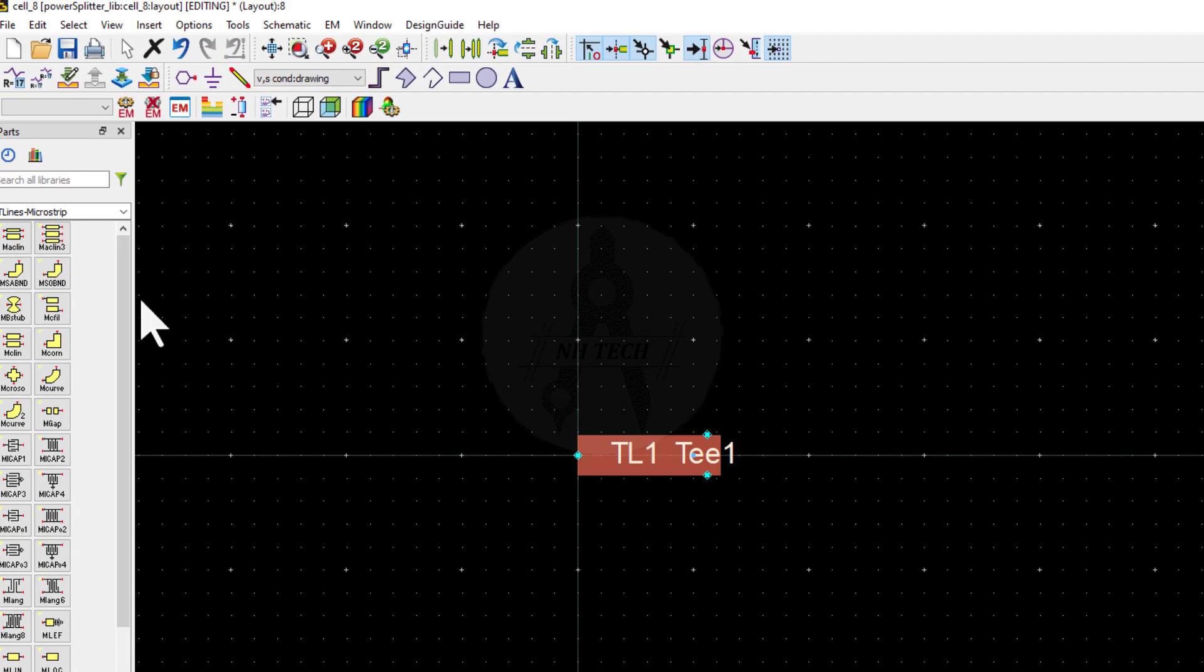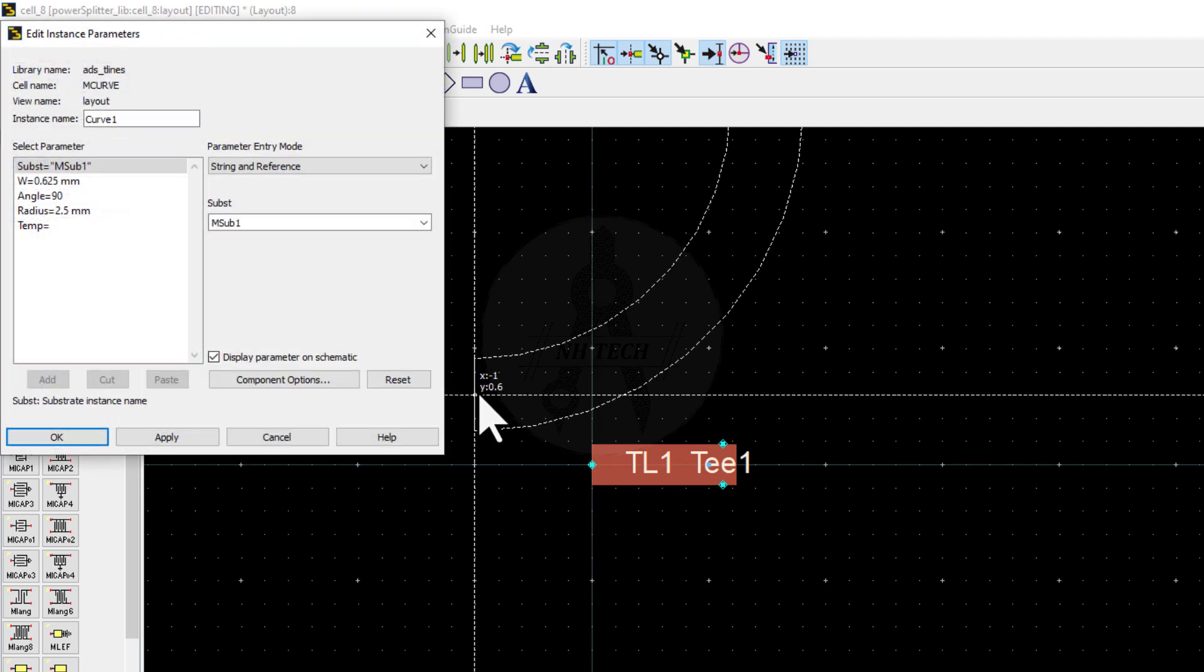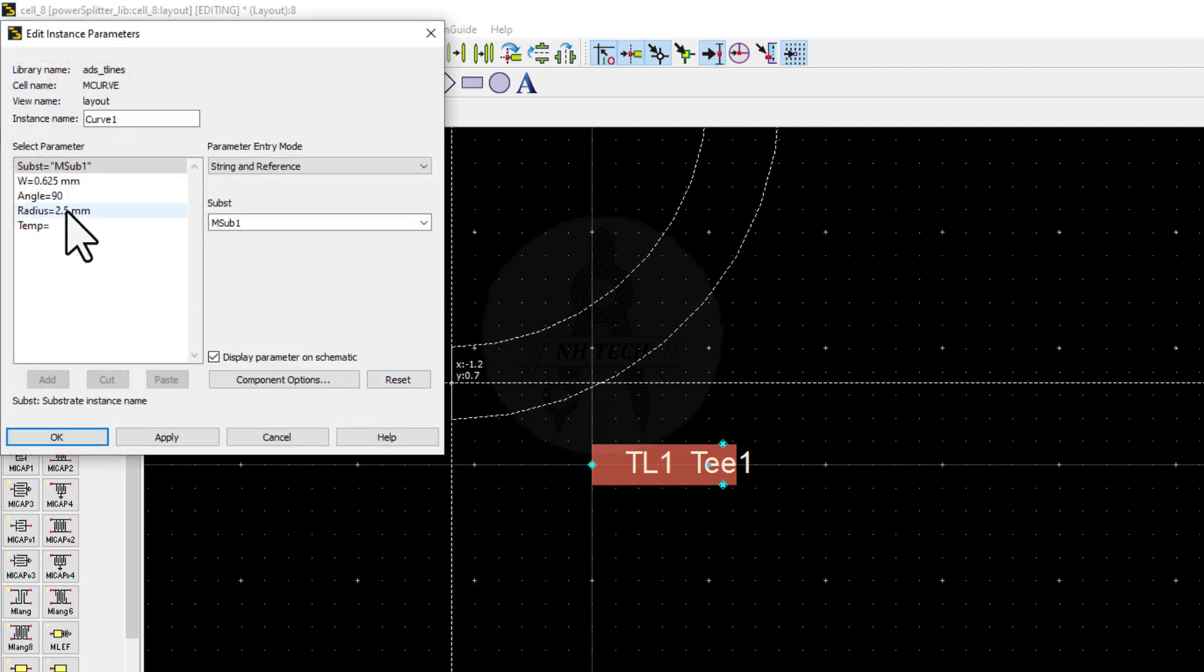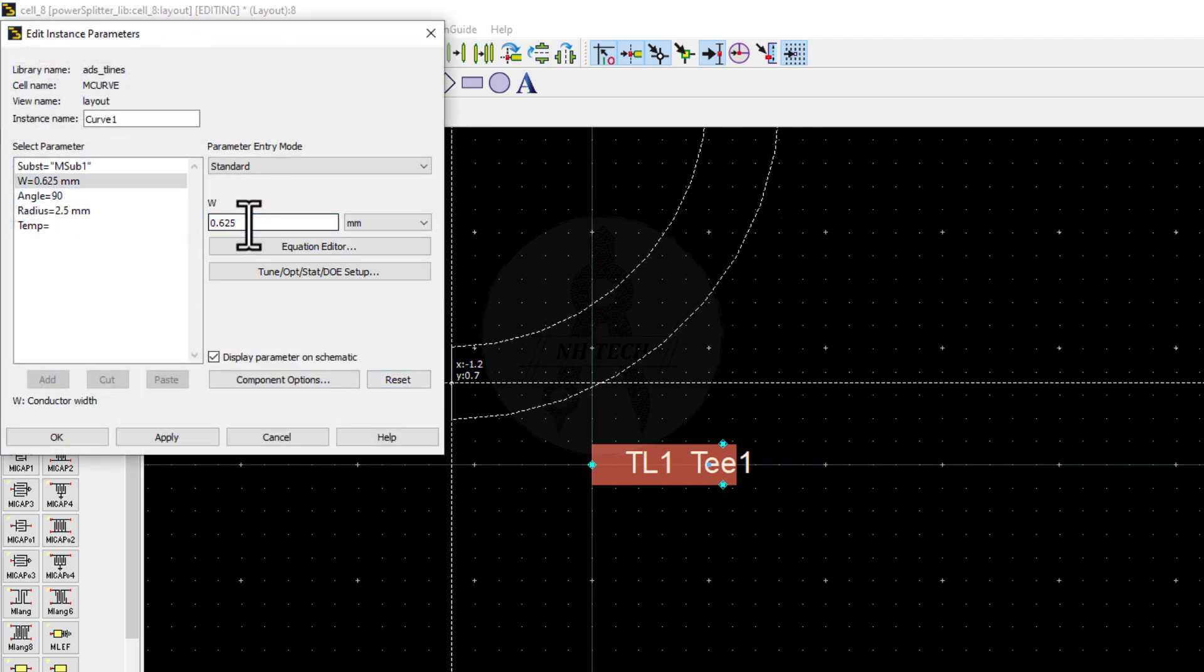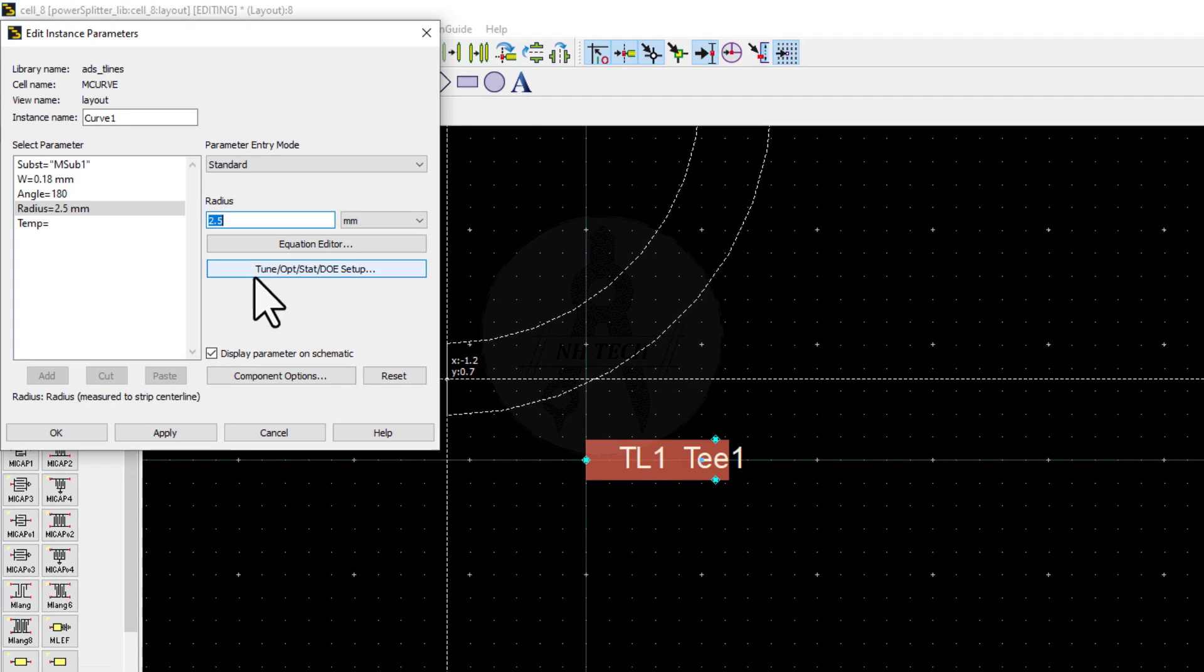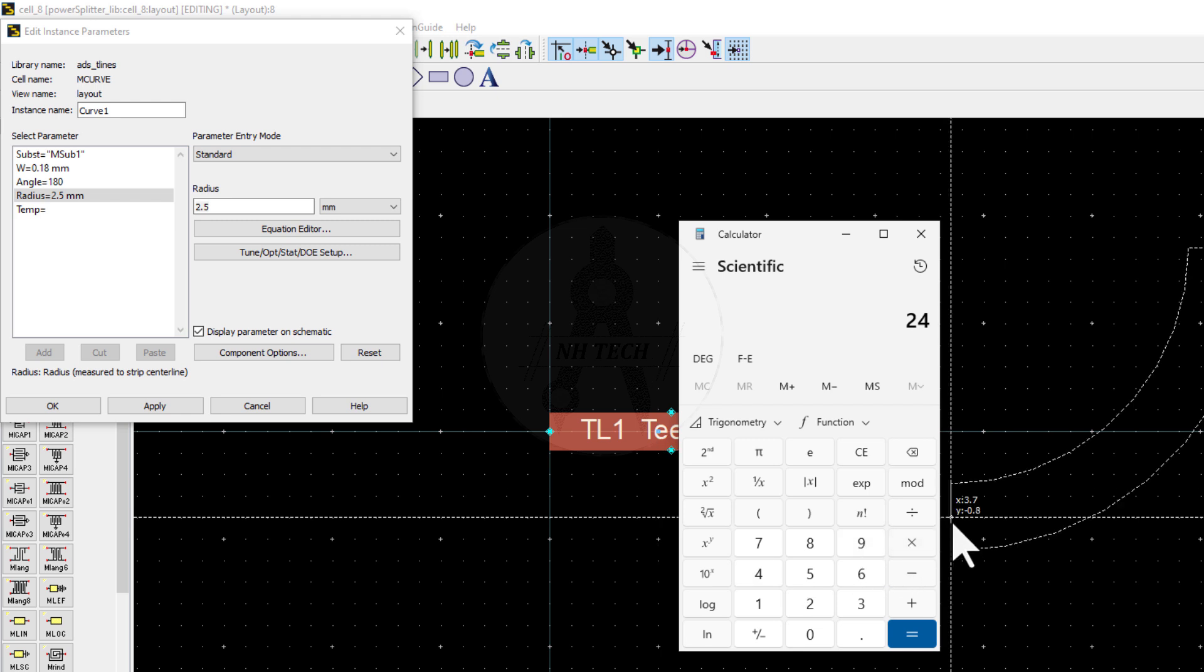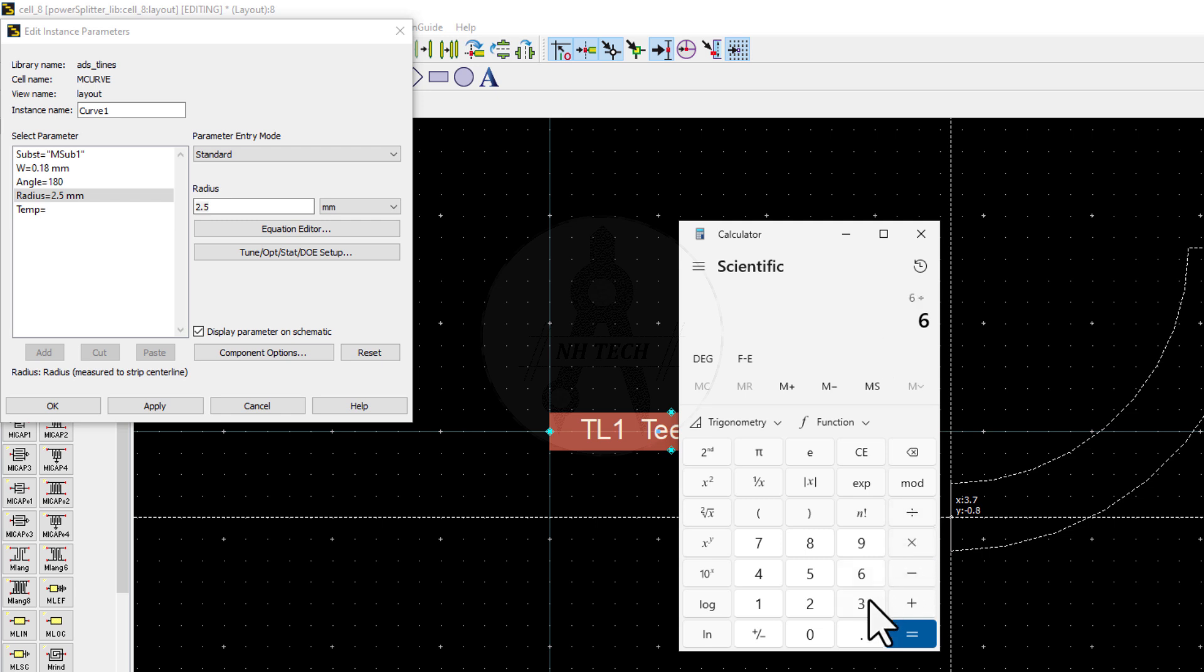Now, place a MicroStrip curve. Set the width to 0.18 and angle to 180. Now, what will be the radius? As lambda is 24 mm, divide it by 4 to get lambda by 4 and use circumference of circle formula. And divide it by pi to get the radius.